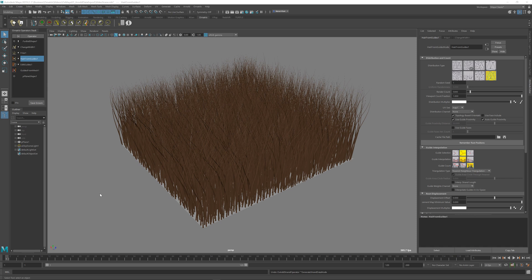Ornatrix allows you to send any kind of hair data directly to the renderer to be used inside the rendering or shading pipeline. In this tutorial, we're going to quickly go over how to do this with the Arnold renderer.